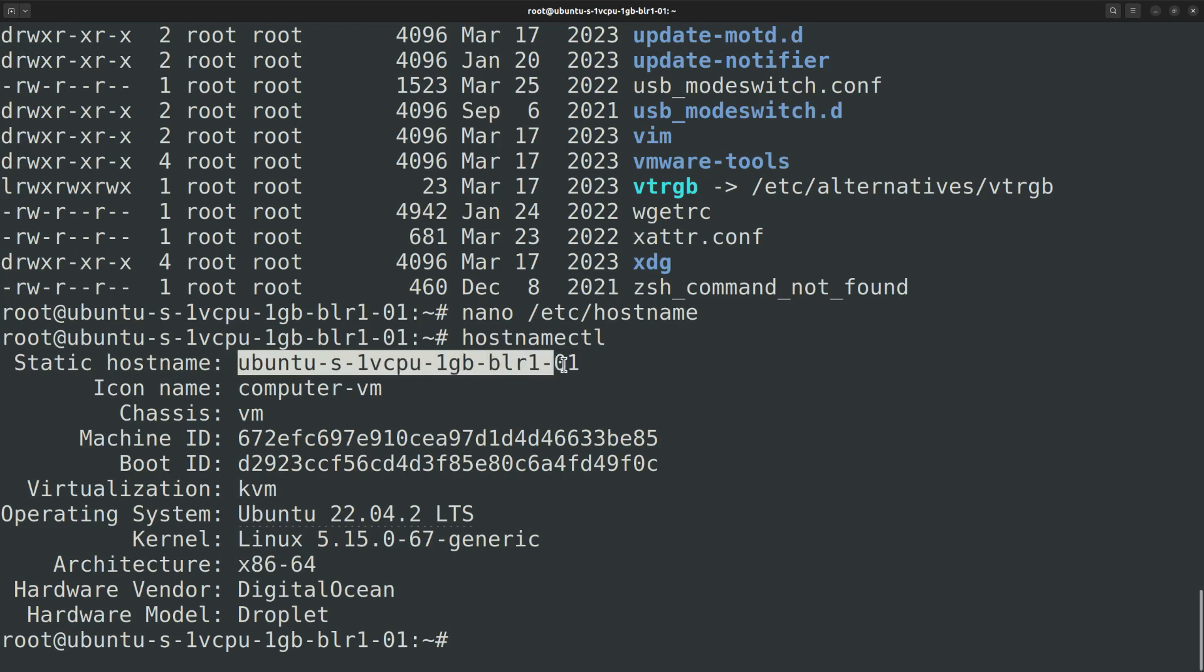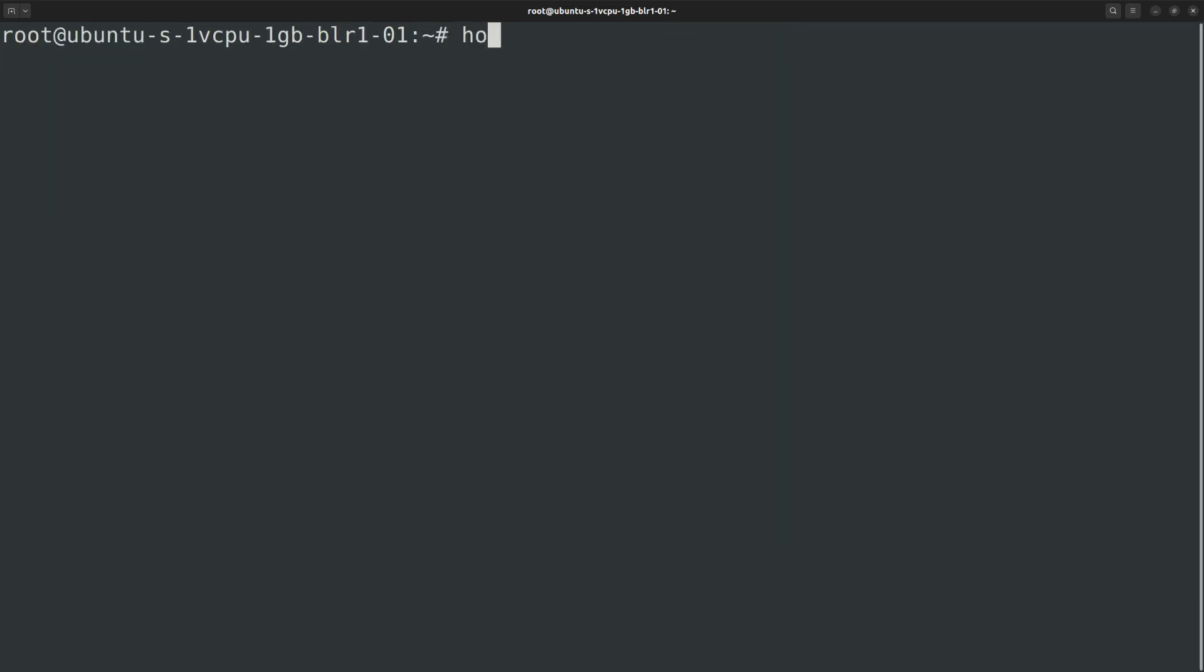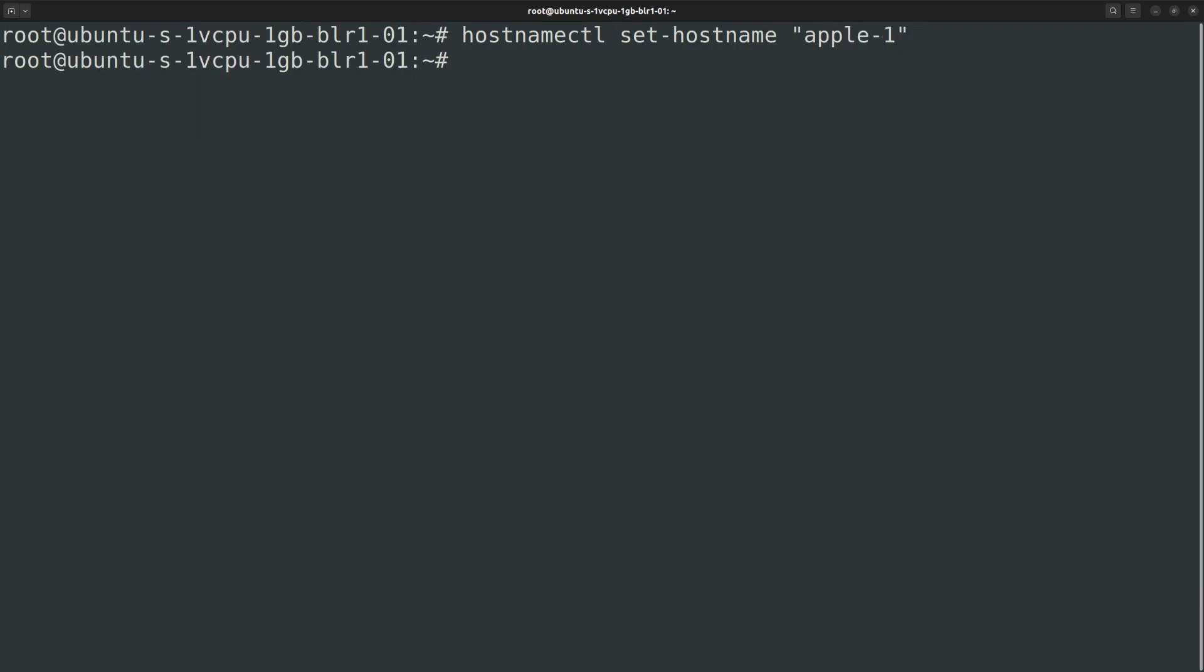Such as the operating system, kernel version, architecture, etc. To update the hostname you can run the hostnamectl command with the set-hostname subcommand followed by the new hostname. Here I am going to name it as apple-1. With the hostnamectl command, the changes are immediate. There is no need to reboot the machine.